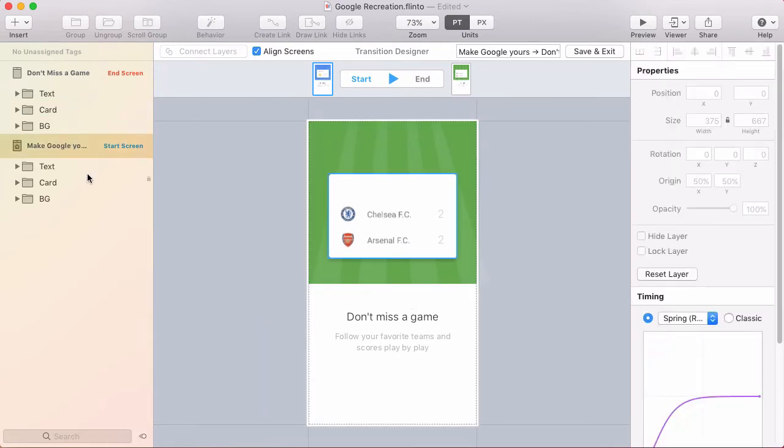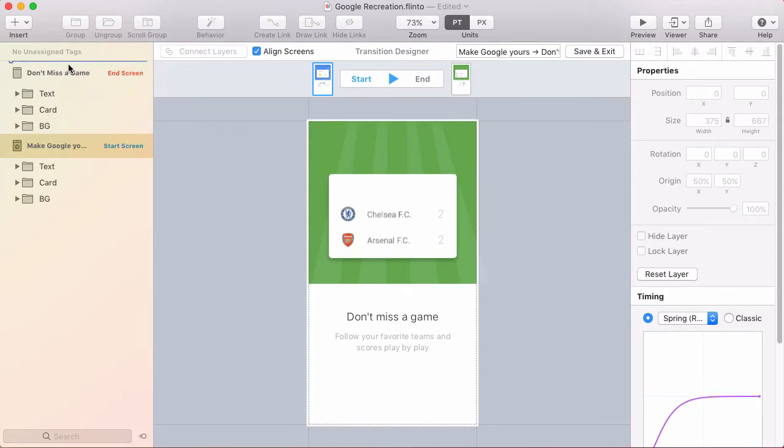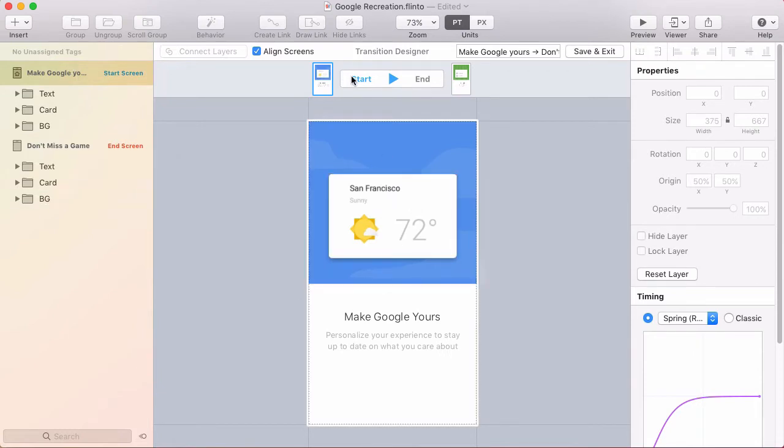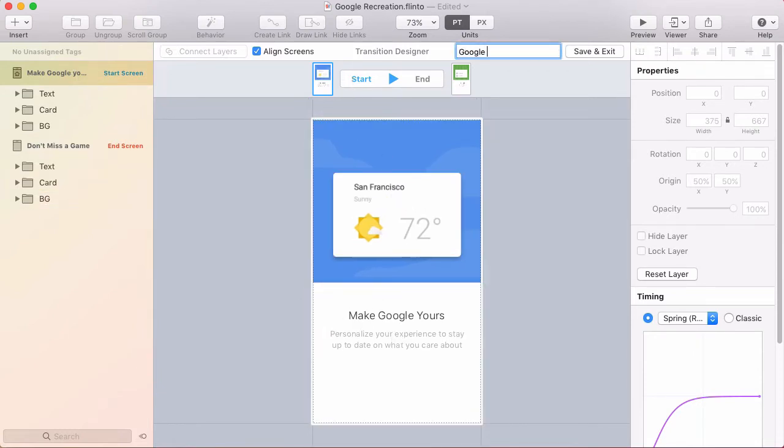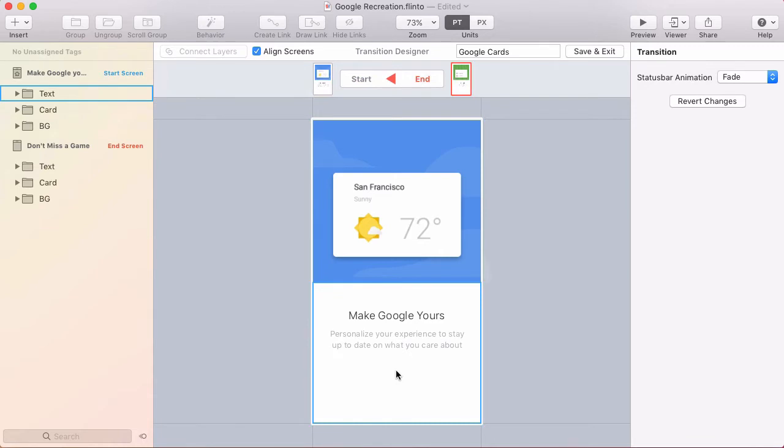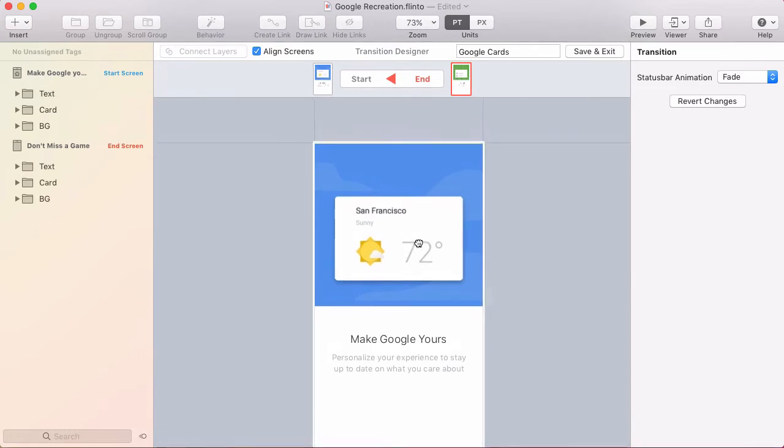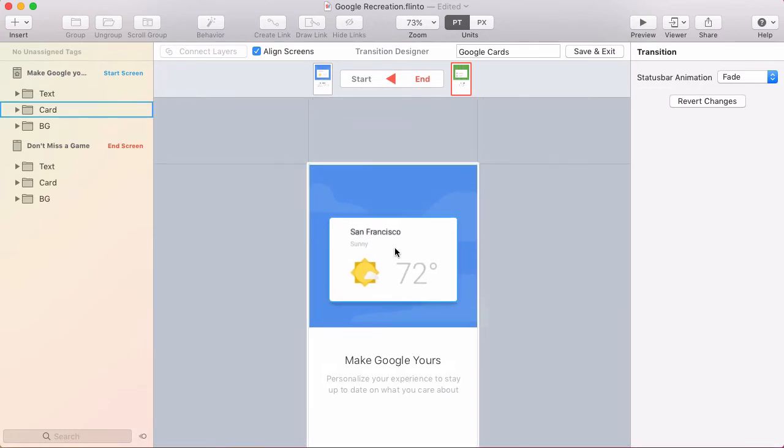The next thing I want to do is have the start screen be on top. So I'm just going to drag the screen in the layer list to the top of the layer list. So now at the start of the transition I see the start screen. Before I forget I'm going to give this transition a name. Now if I jump over to the end of the transition nothing changed, I'm still seeing the start screen. At the end of the transition I should be seeing the end screen. So I need to hide the elements of the start screen until the end screen is revealed.